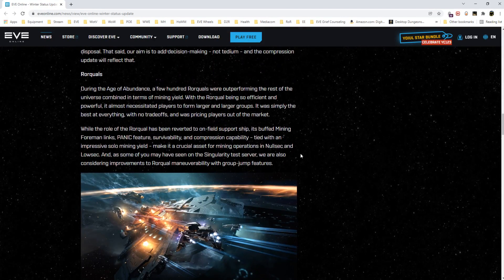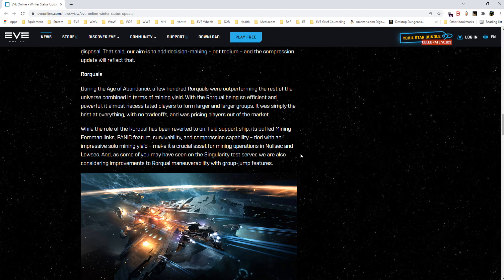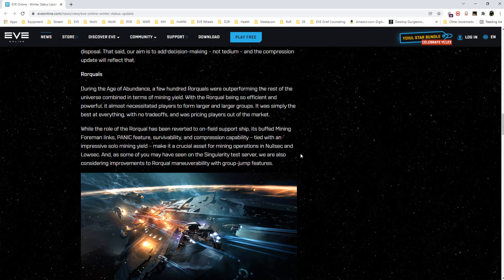Areas of focus until Fan Fest. Compression—we've already talked about compression. They're going to push that back, we'll get back to it later. No reason to go over it again. Rorquals during the Age of Abundance—man that is a generous way of naming it.